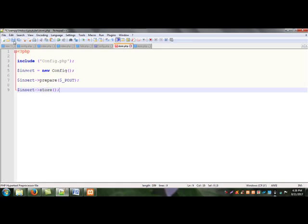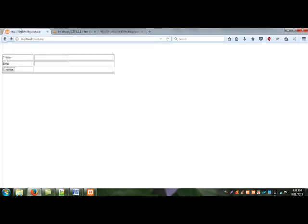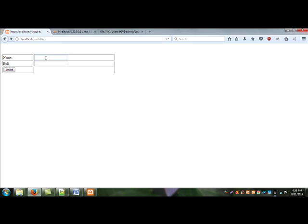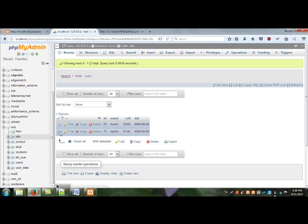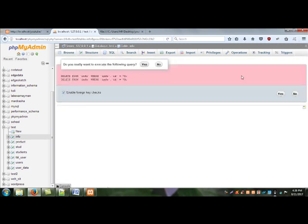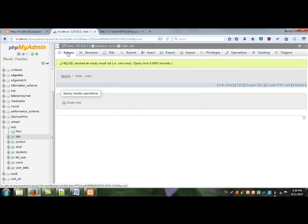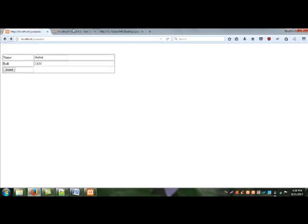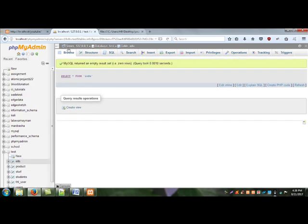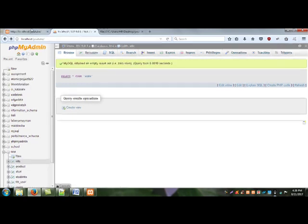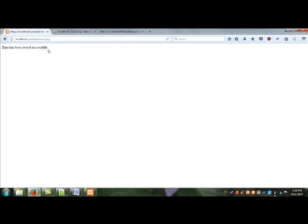I save my code and go to my browser. Now reload this file. I delete my previous data from my table. Okay, the table is empty. I add new data. Click submit button. Data has been successfully inserted.